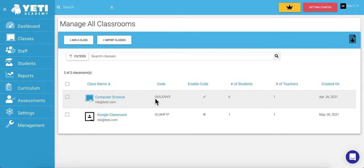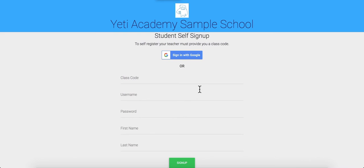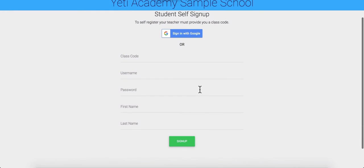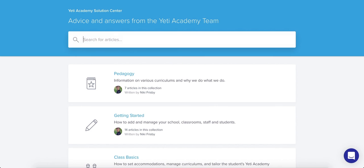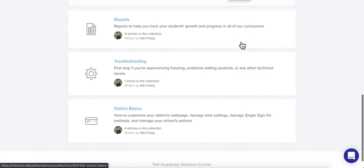Your students can then visit your school's Yeti Academy domain and select Student Self-Registration. Here is where they'll enter the information to create an account for themselves. Should you have any more questions about adding students or any other area of the program, check out our Solutions Center included in the description below. Our Solutions Center is always growing to better suit your needs and answer any questions you might have.